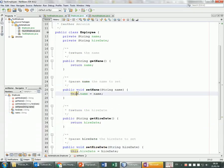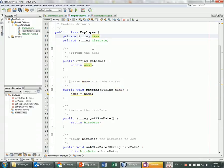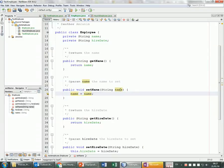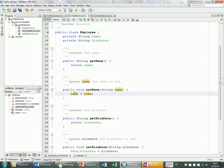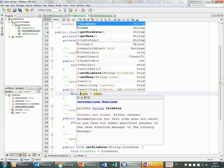Remember why we need to use 'this' here? Without it, there's a confusion: is 'name' the parameter or the instance variable of the class? Using 'this.name' makes clear it refers to the class's field. Without 'this', you'd just be assigning the parameter to itself — useless instructions. We use 'this' to distinguish between the parameter and the instance variable.